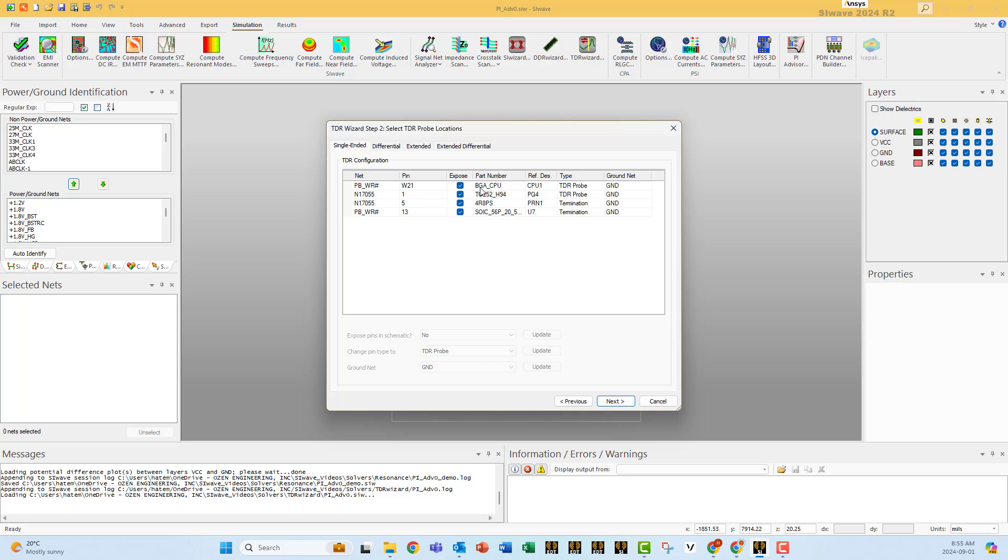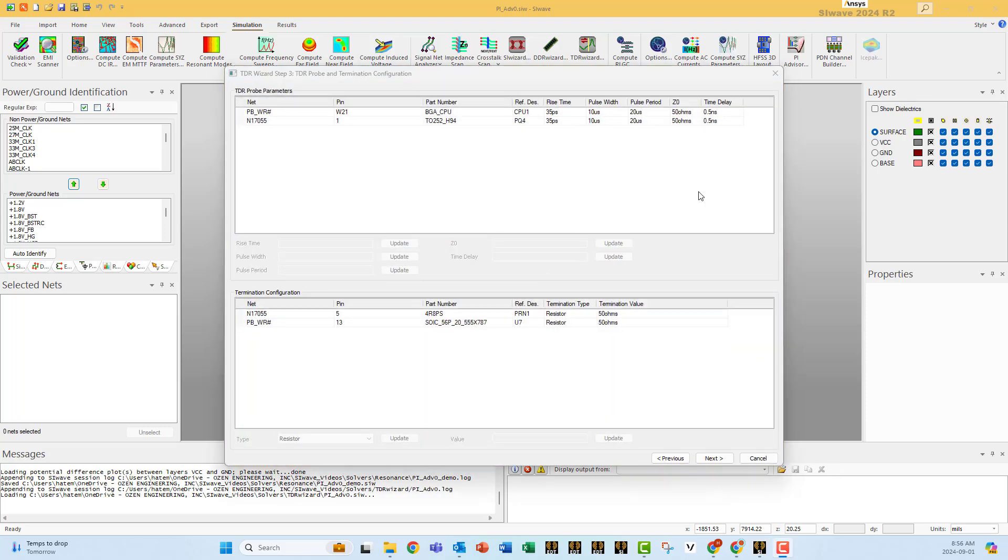In each side, for each line, you have to specify where to put the TDR probe. Here where you select the TDR probe and where you select the termination. Go next.